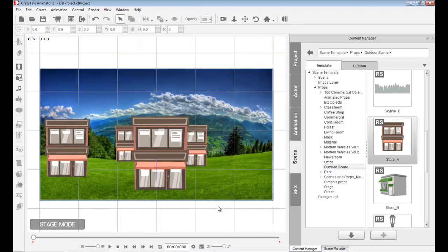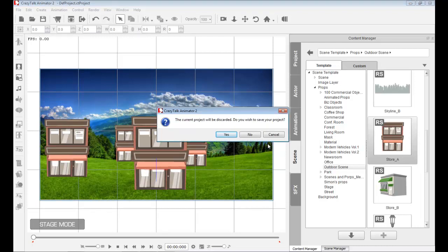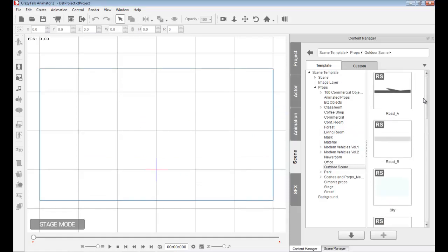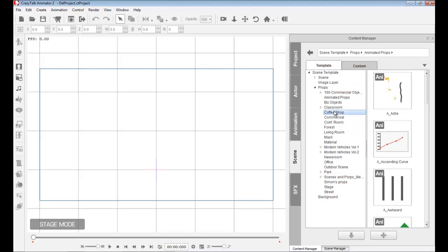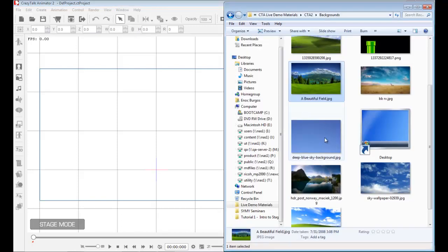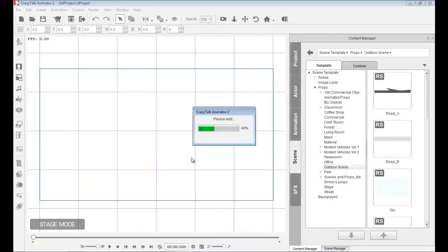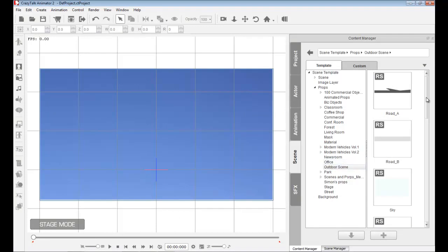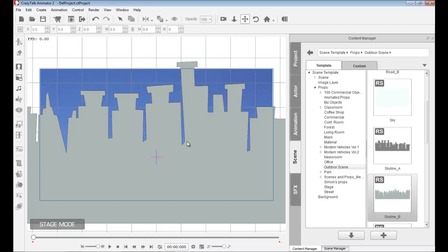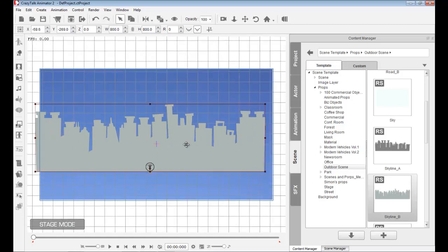Now, what if I want to create my own scene? We already started — I can simply begin by dropping in different props. Inside the Content Manager we have different props which you can drag and drop straight in, and if you have your own images you can bring those in too, just like I did there.